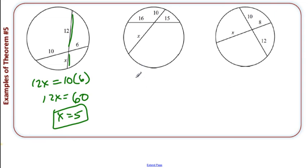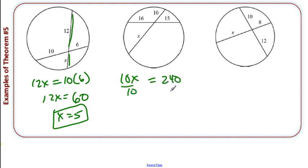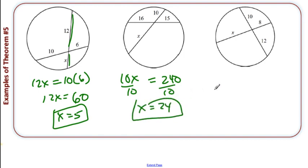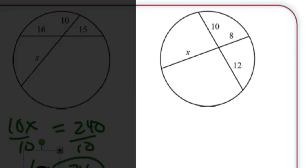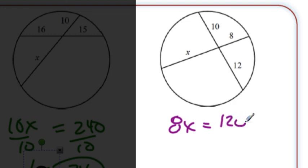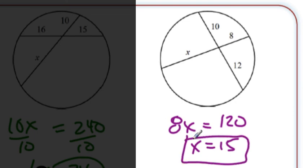Next one: 10X equals 16 times 15, which gives us 240. Divide by 10: X equals 24. Last one — do it yourself: 8X equals 10 times 12. 10 times 12 is 120. Divide by 8: X equals 15. It is that simple.